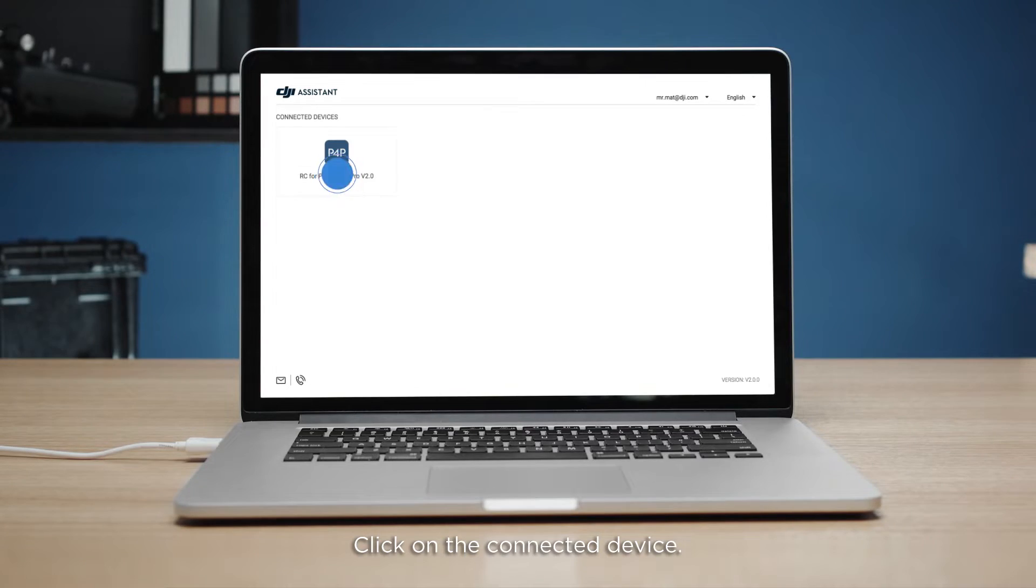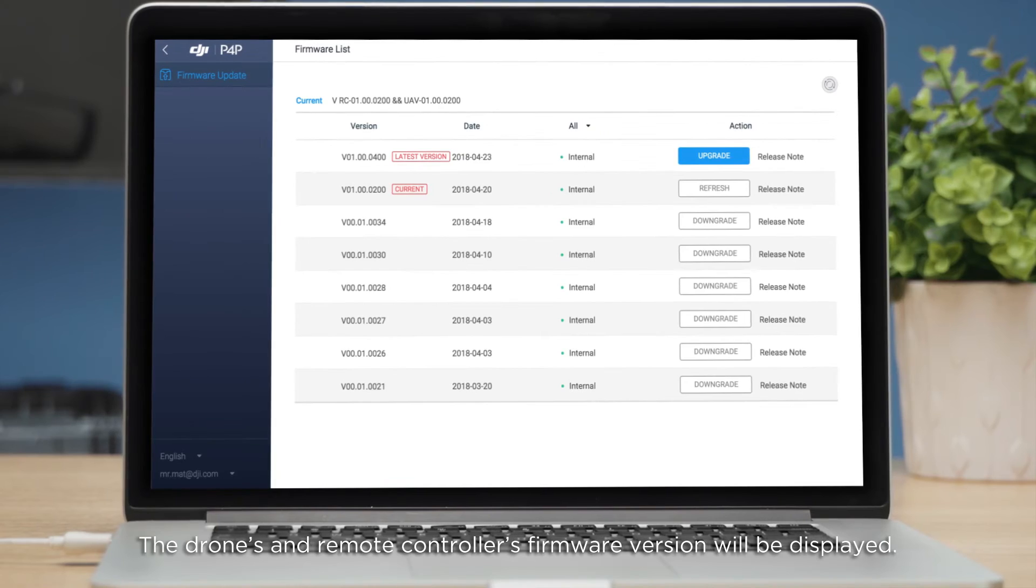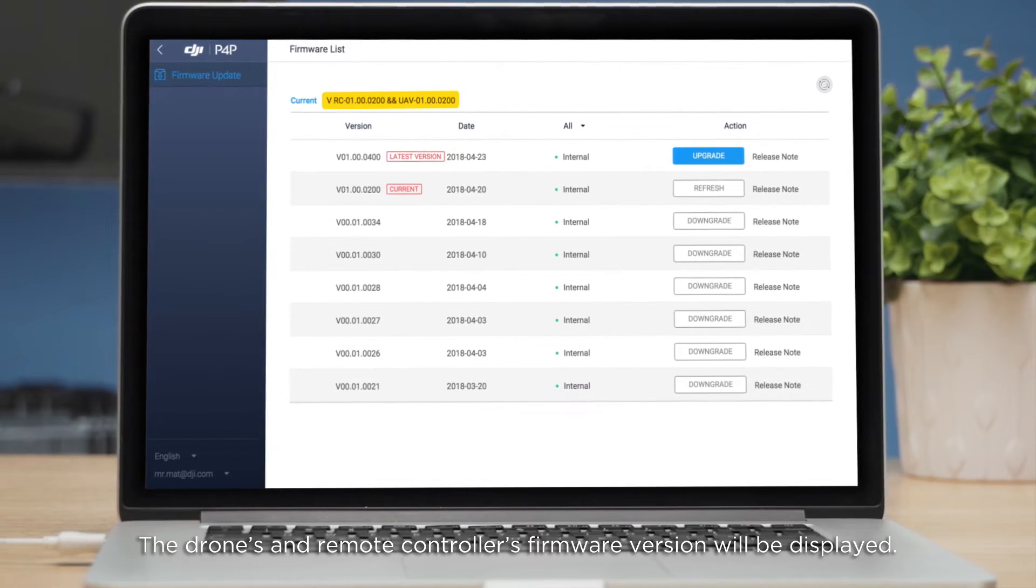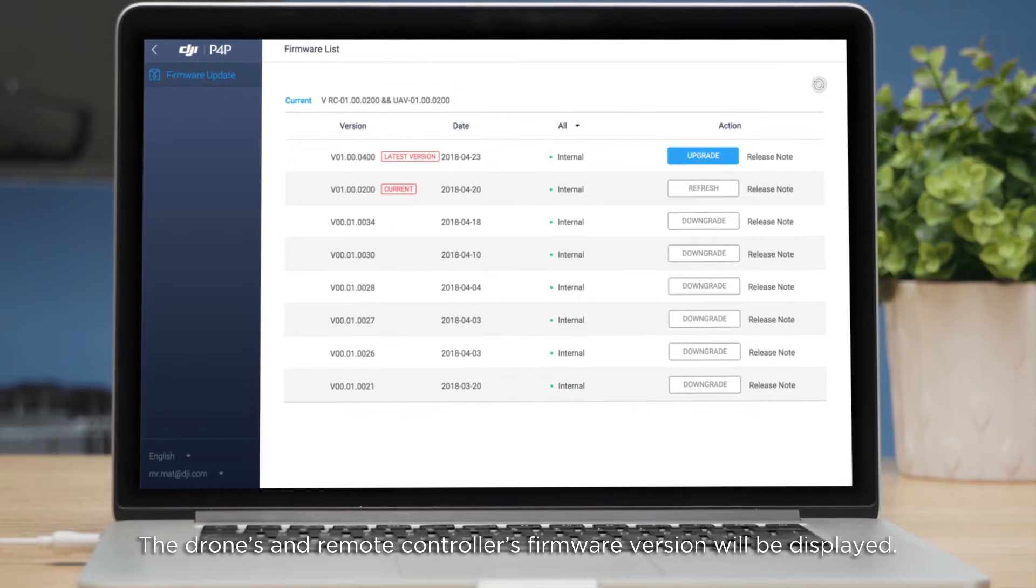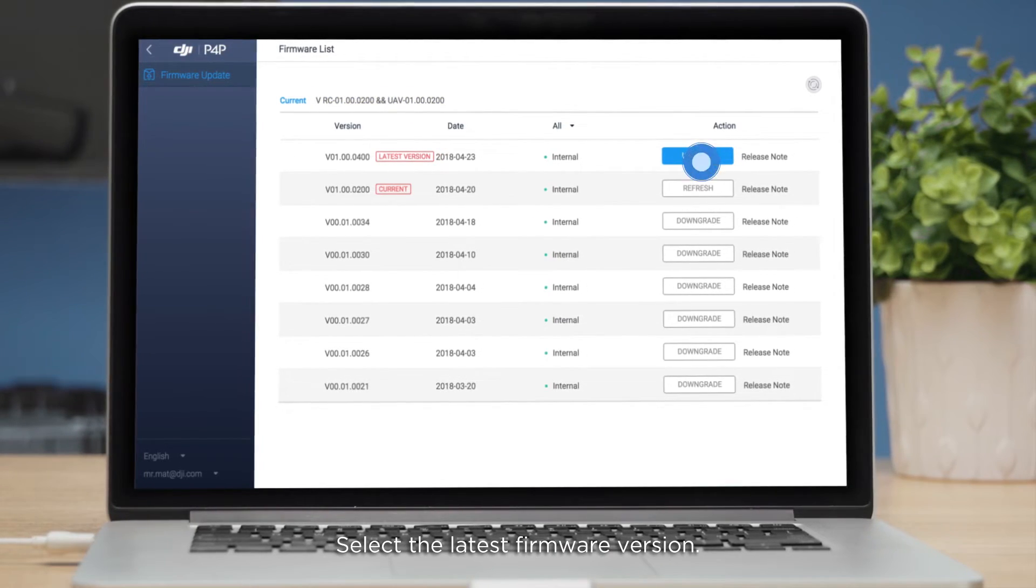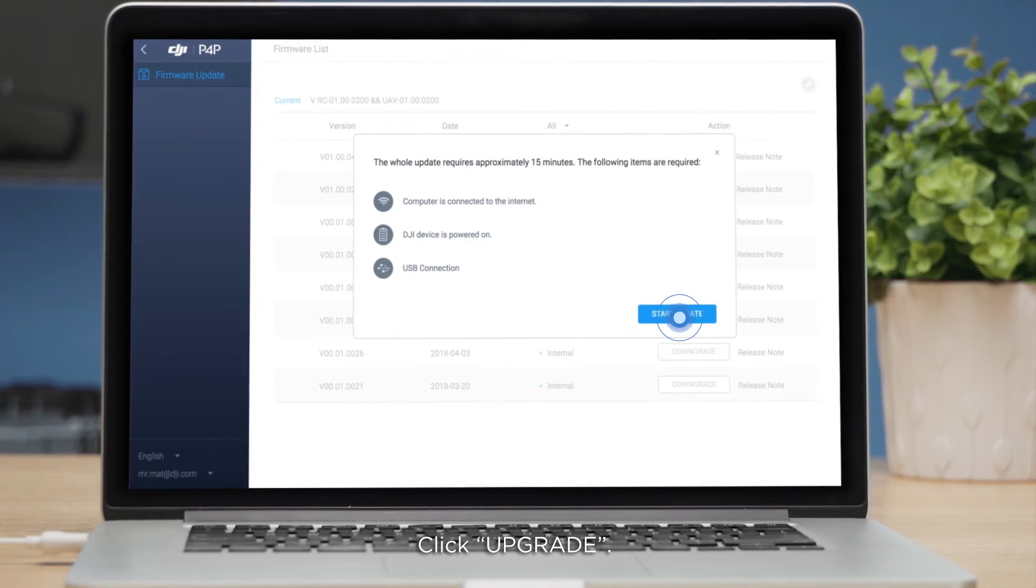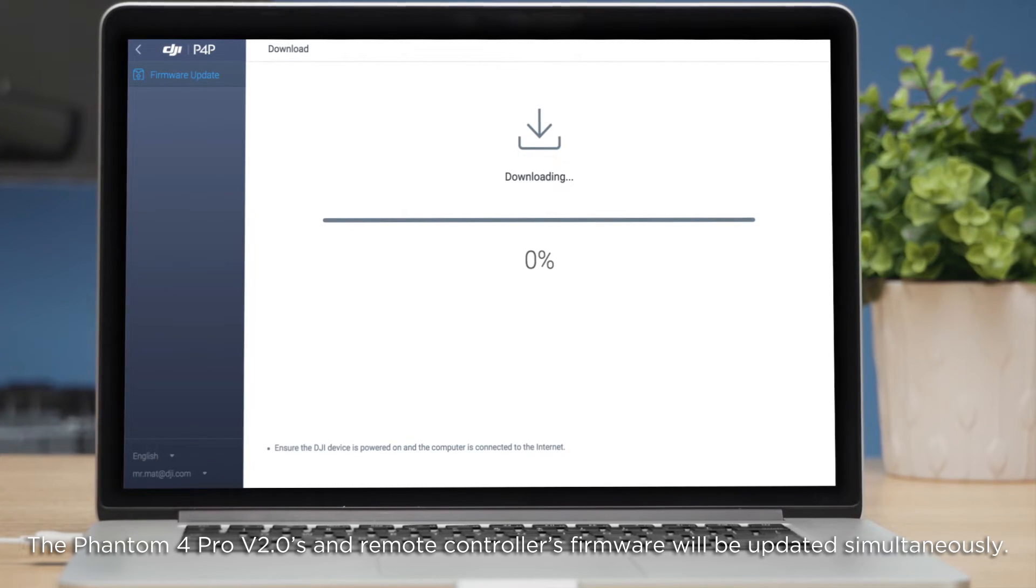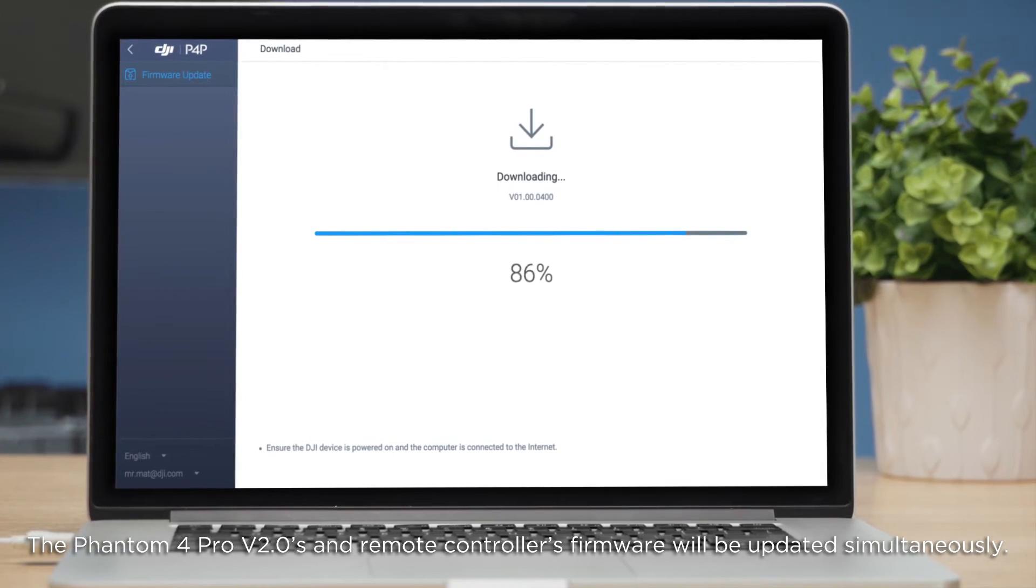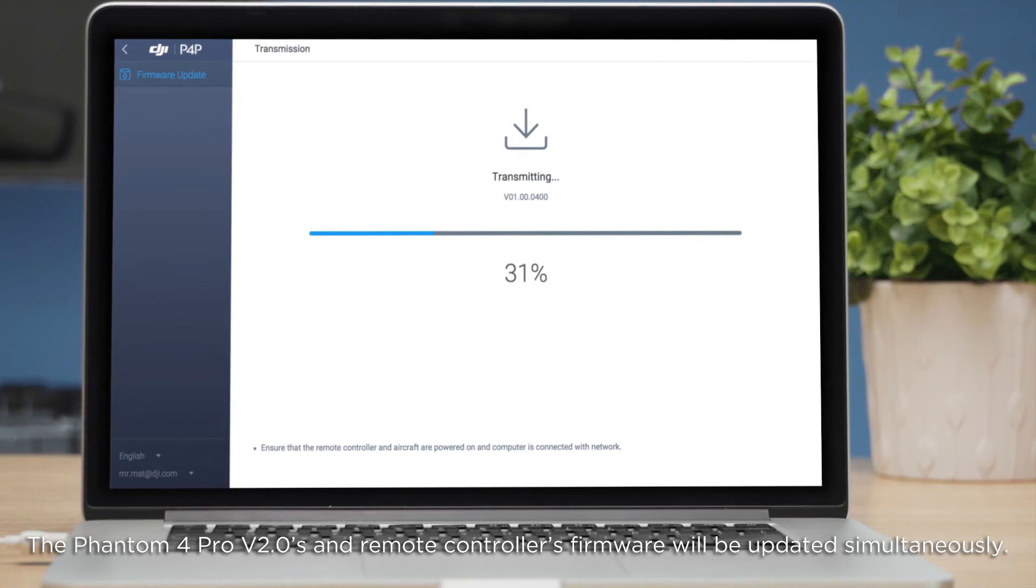Click on the connected device. The drone's and remote controller's firmware version will be displayed. Select the latest firmware version. Click Upgrade. The Phantom 4 Pro version 2.0's and remote controller's firmware will be updated simultaneously.